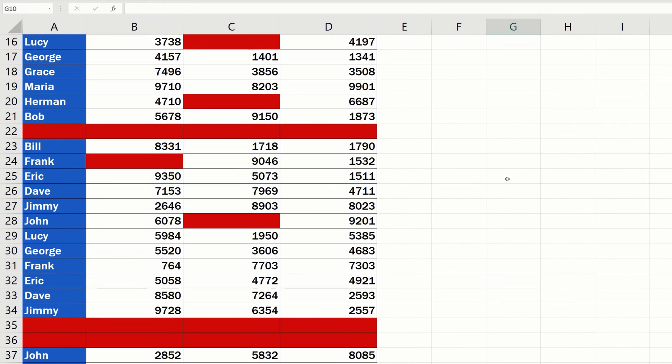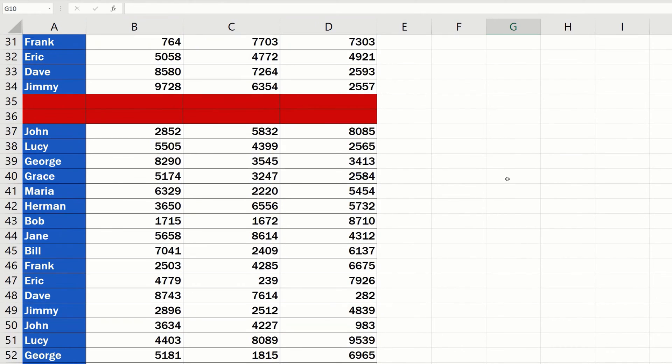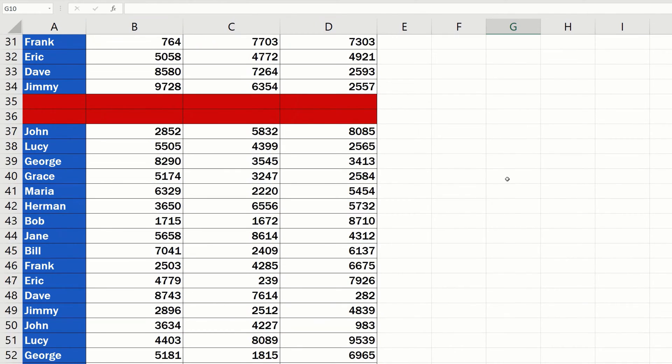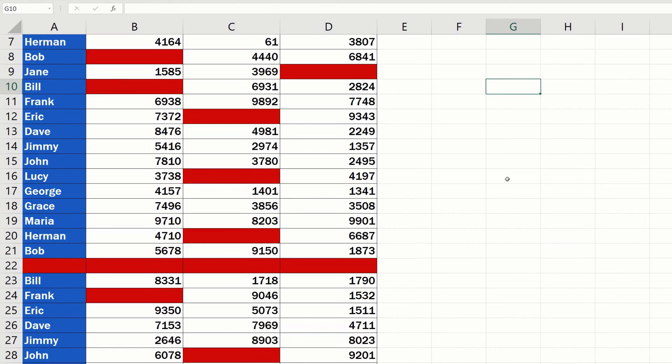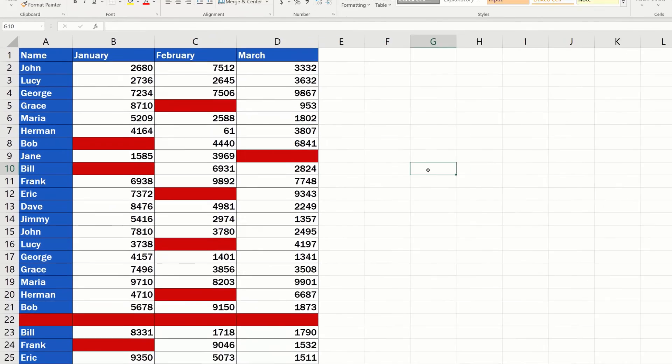Thanks to this function, you'll be able to mark clearly all cells containing no data in a table of any size. Let's start!